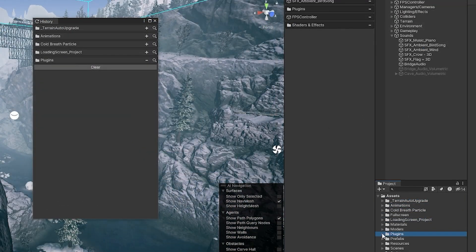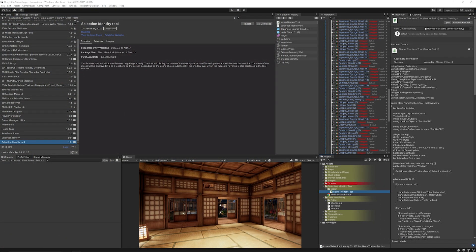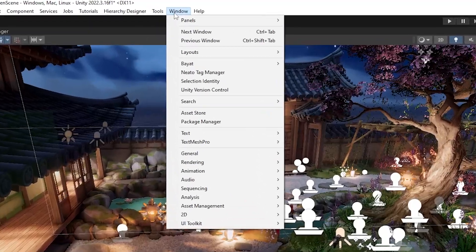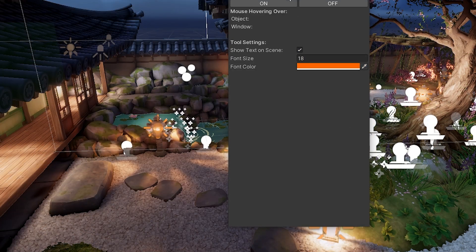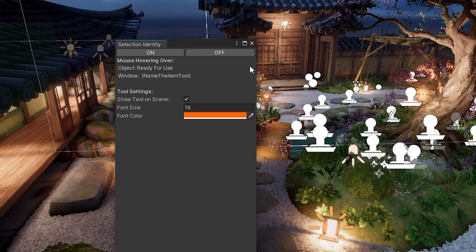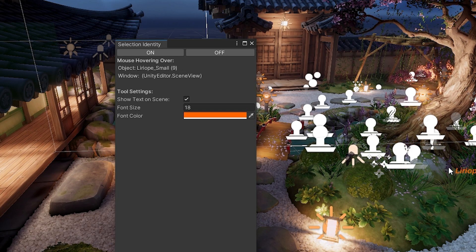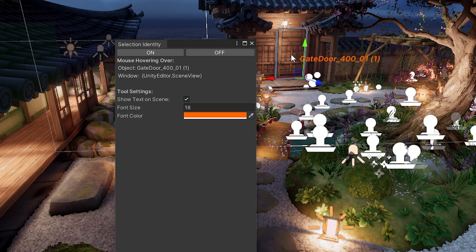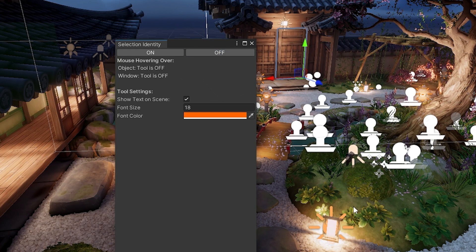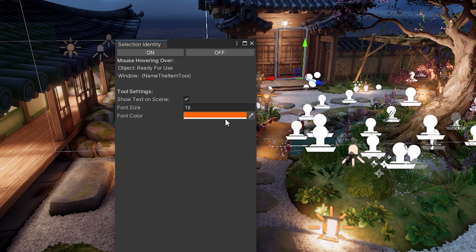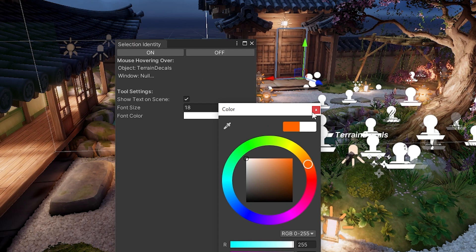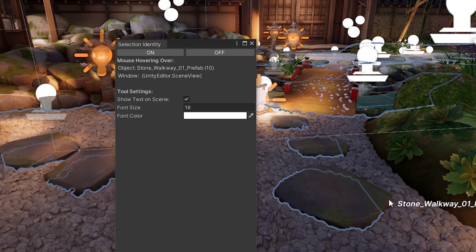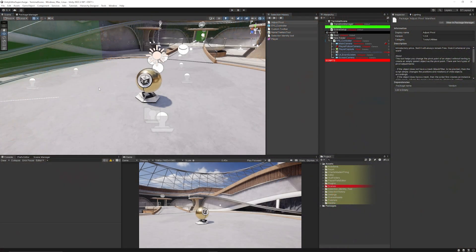One of my other favorite tools is the Selection Identity Tool, accessed via Window, Selection Identity. You can toggle it on or off, and when enabled, hovering over objects in your scene view shows you what they're called so you know exactly what you're clicking on. You can also change the text color if you want it to appear differently — very handy when there are several objects close to each other.